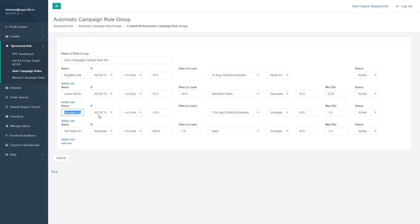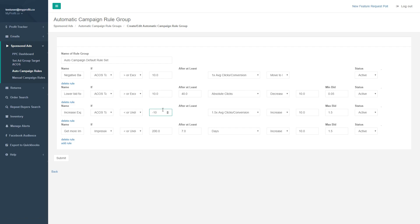The 'increase exposure' rule is basically the opposite: if our ACOS is performing better than expected — less than our target — we're going to perform an action once the threshold is met. This example originally had a negative 10% buffer, so it takes the group-level target of 20% and subtracts 10%, meaning we want the ACOS to be really low relative to our target before increasing bids.